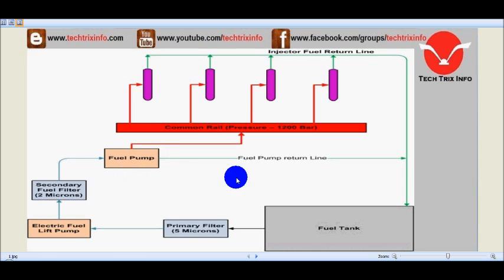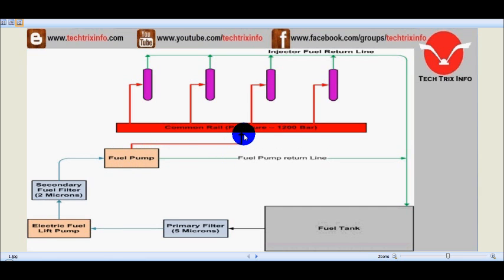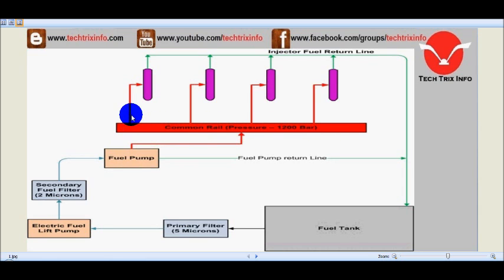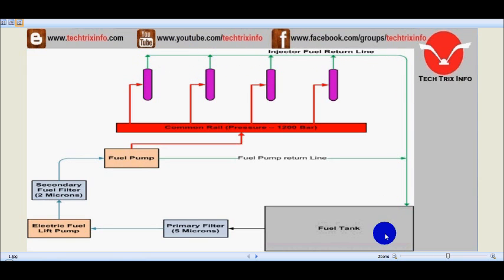We have a return line from the fuel pump towards the fuel tank. After the fuel pump, it is being connected towards the common rail system. From the common rail system, the connection is going towards each independent injector. And we have a return line from each of these injectors, marked in green, towards the fuel tank.